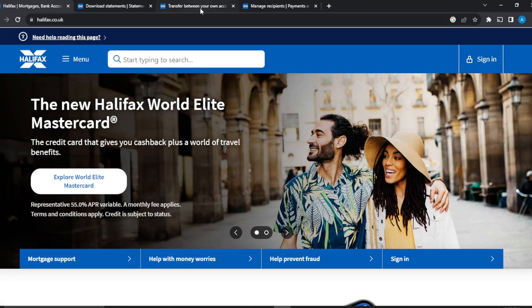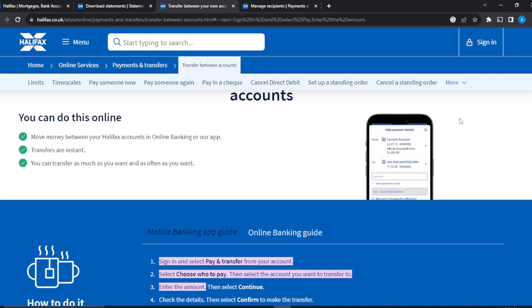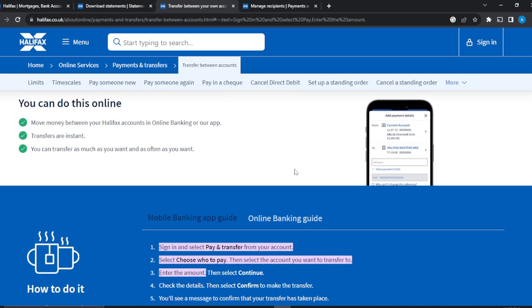Here we go — this is how you can transfer money between accounts. It's simple; you can do this online or on your mobile phone. Move money between Halifax accounts in online banking or the app, and transfers are instant. You can transfer as much as you want and as often as you want. Here is a screenshot of what it looks like when you're adding your payment details.